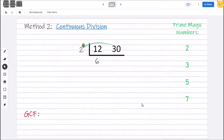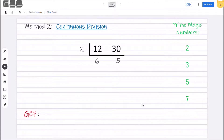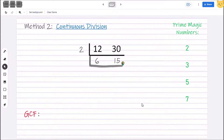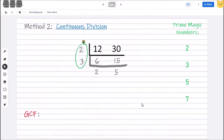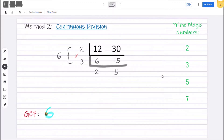30 divided by 2 is 15. Are there still any same numbers that we can divide for both 6 and 15? Looking at our prime magic numbers, can we divide 6 and 15 by 2? No. How about 3? Yes! We can divide both 6 and 15 by 3. 6 divided by 3 is 2, and 15 divided by 3 is 5. Are there still any same numbers we can divide for both 2 and 5? If your answer is no or 1, we will stop our ladder here. Then we multiply all the numbers on the left side of the ladder: we have 2 and 3. 2 × 3 = 6. Therefore, our GCF is 6.